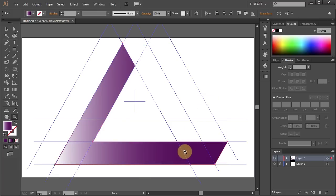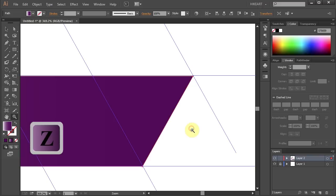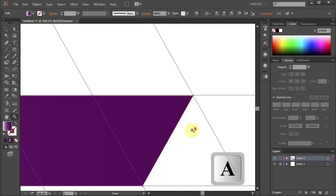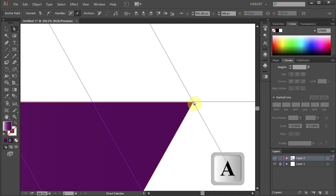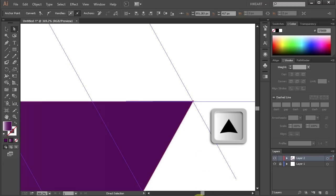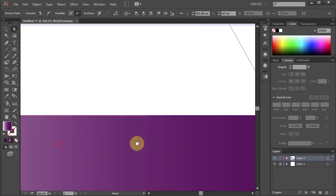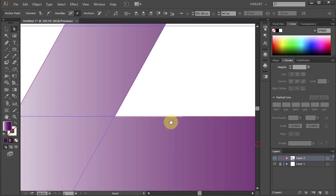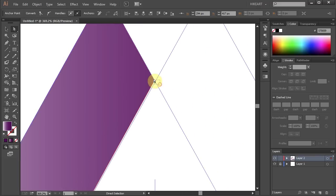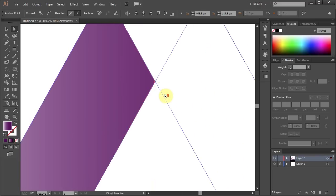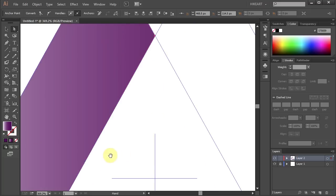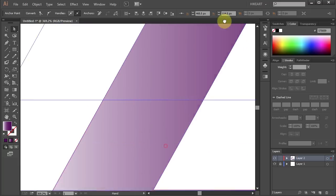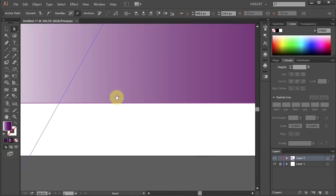Now let's zoom in and check if all the anchor points are lining up with the guidelines. Using the direct selection tool select the anchor point that needs to be adjusted and move it to the intersection. Let's move this one up. This one down. This one is OK. And this one is fine too.